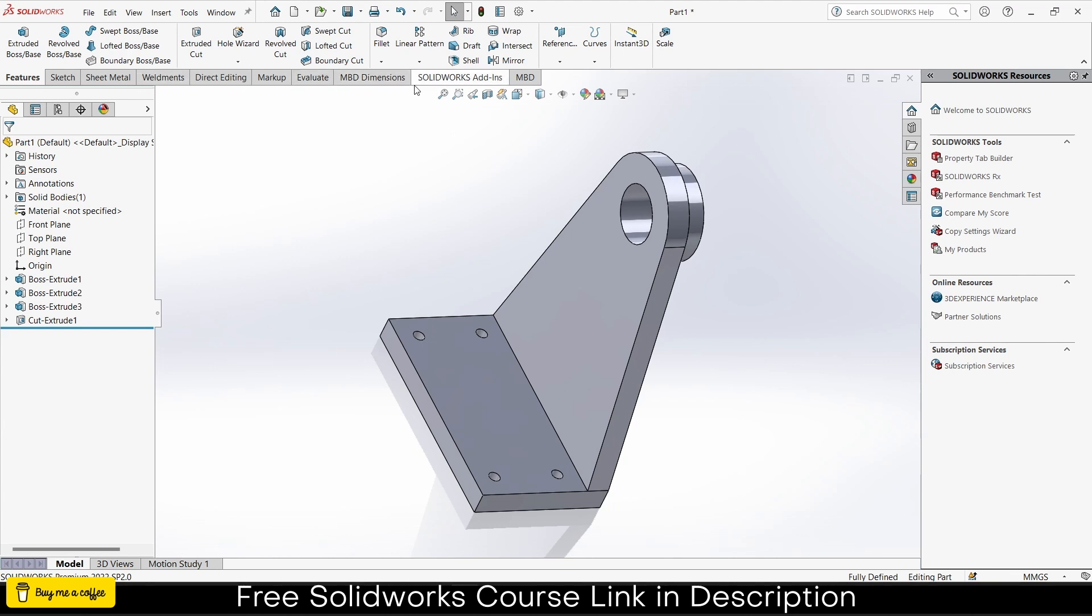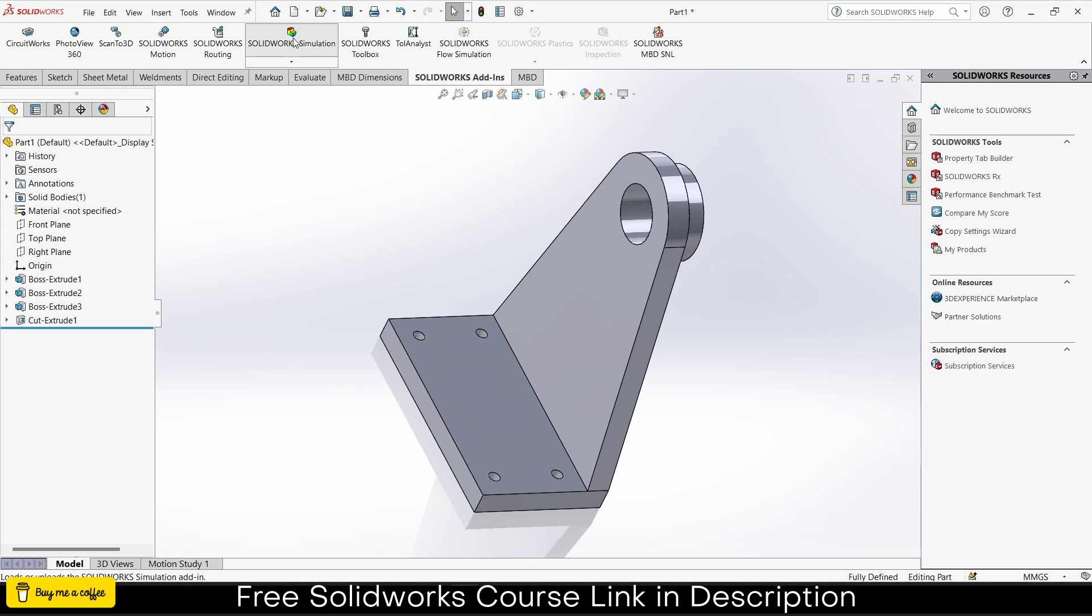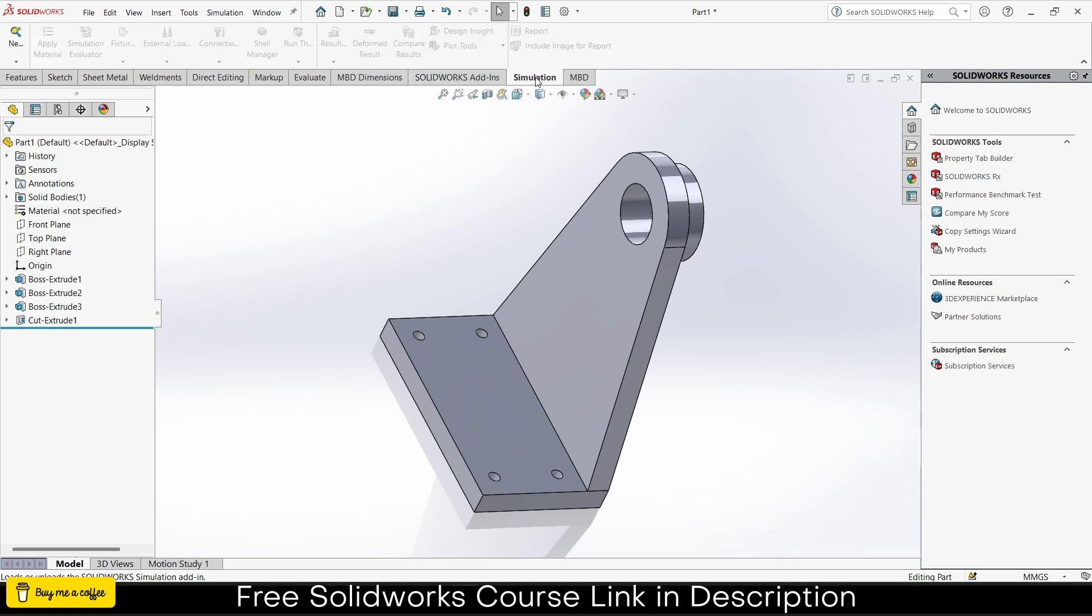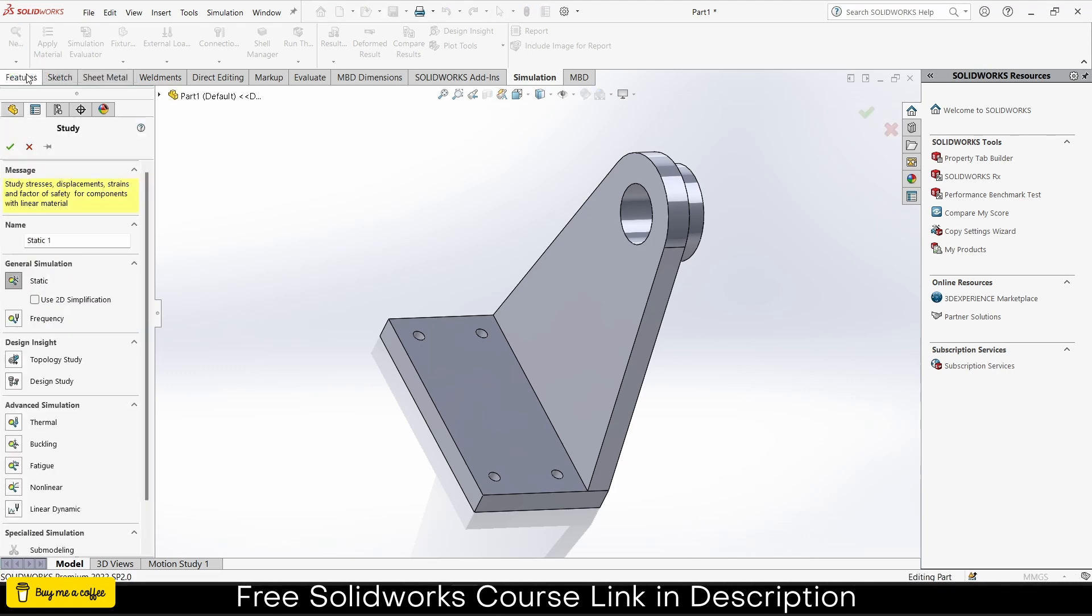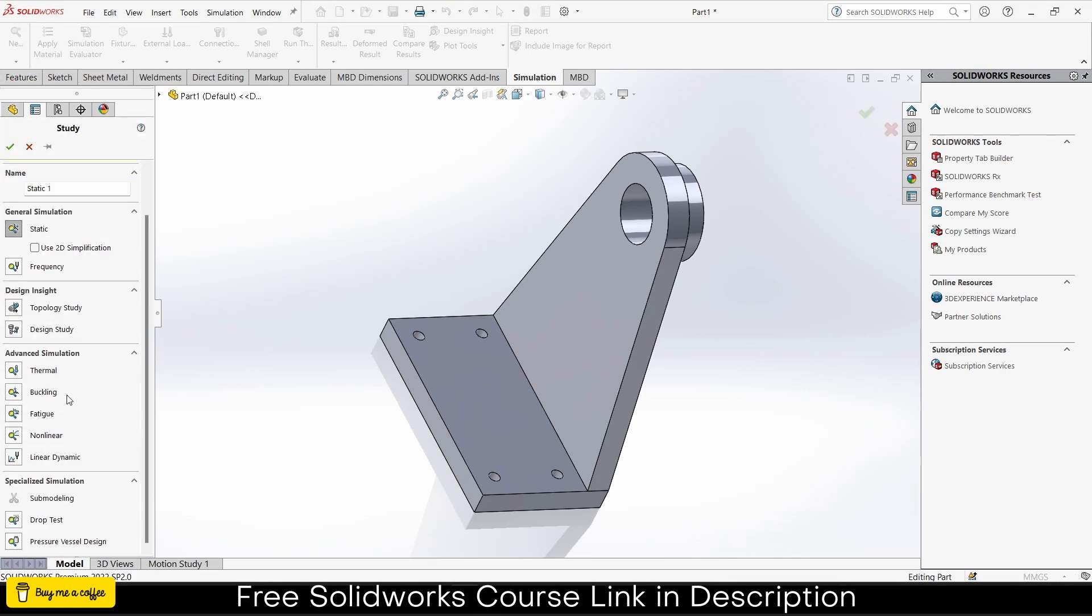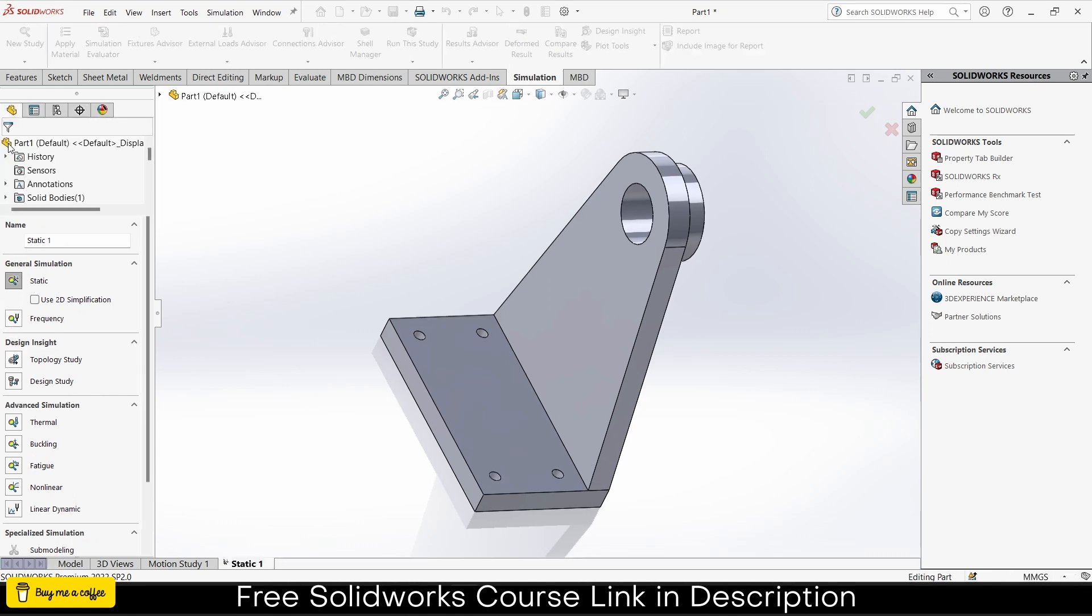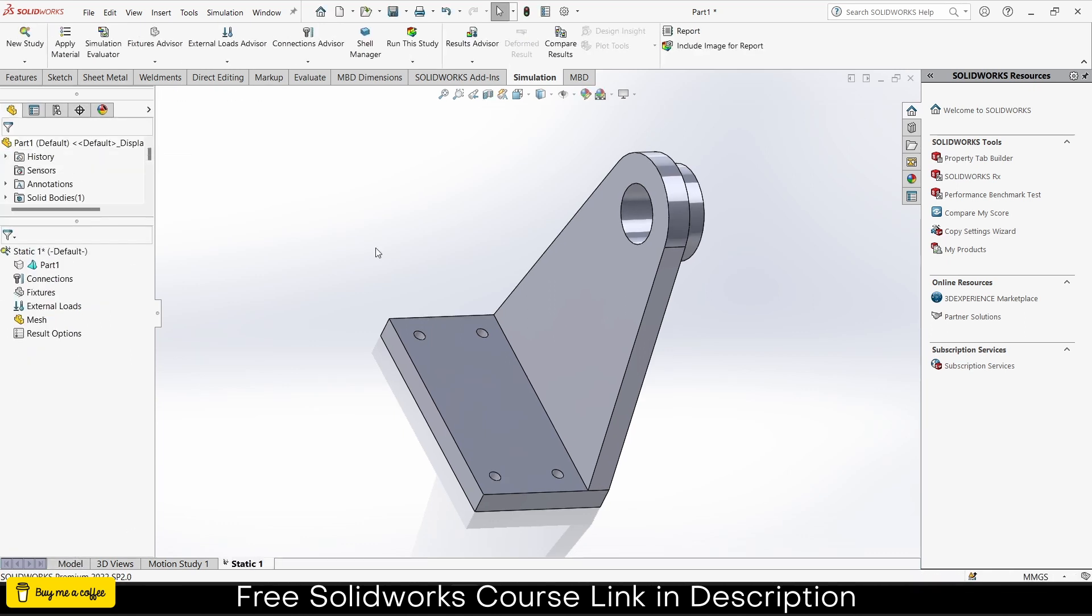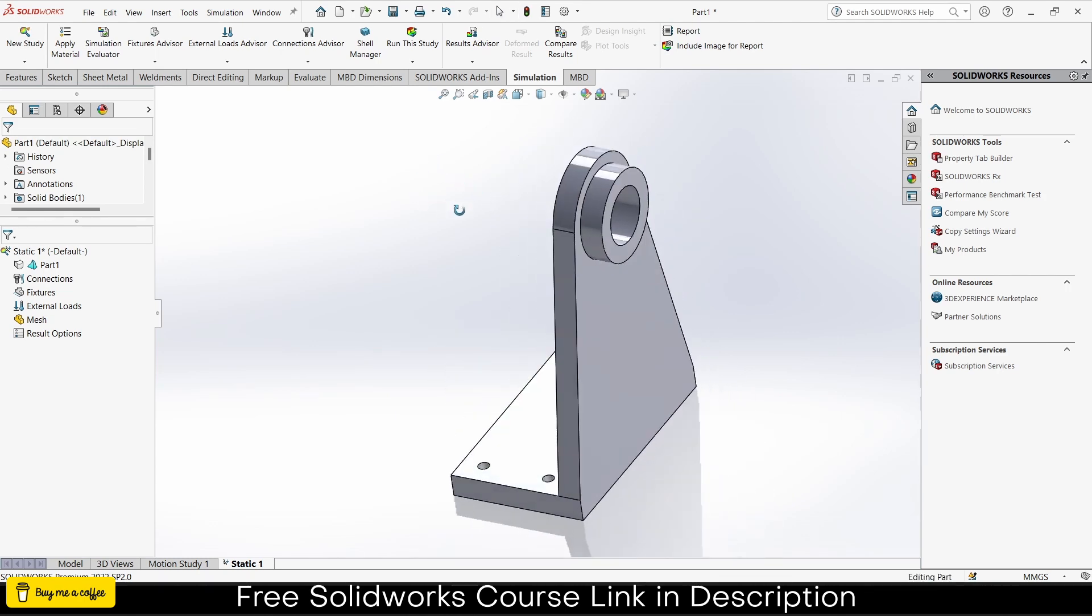We're going to learn different kinds of things. As you can see there's no simulation tab, so what I have to do is go to SolidWorks add-ins, click on simulation, wait for some seconds. The simulation tab will appear here. Click on it, click on new study.